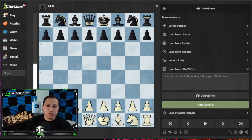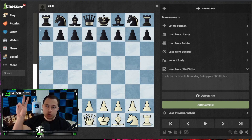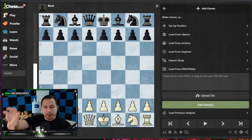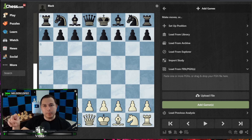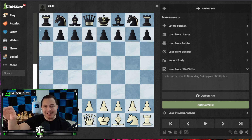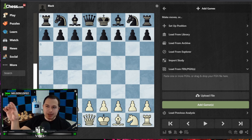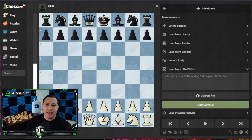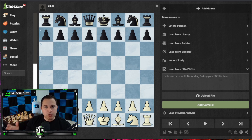Hey guys, today I'm going to show you how to analyze your game. There's going to be two parts: the first part is going to be doing it on chess.com, the second part is going to be doing it on lichess.org. Both processes are similar but the buttons are located in different places, so I wanted to show you both so that whichever site you use you can follow along.